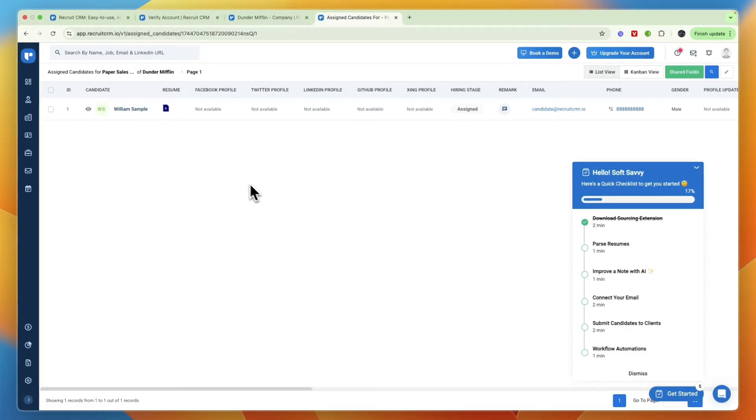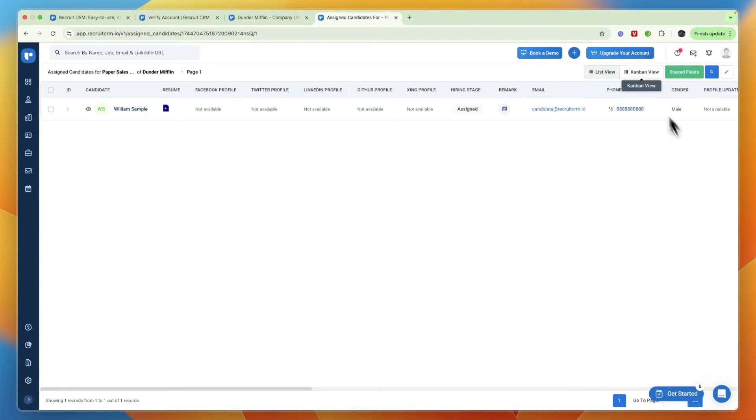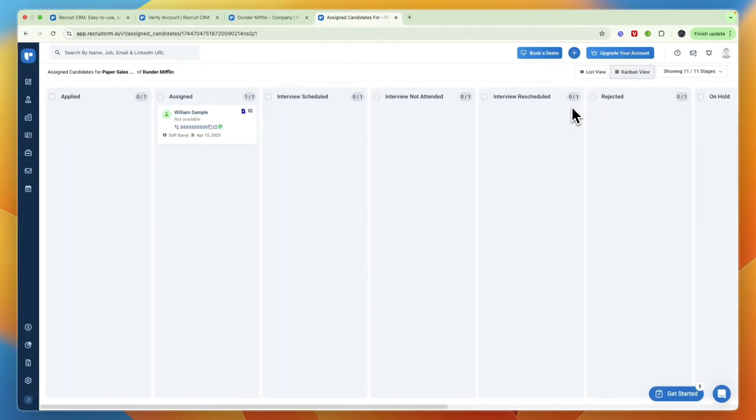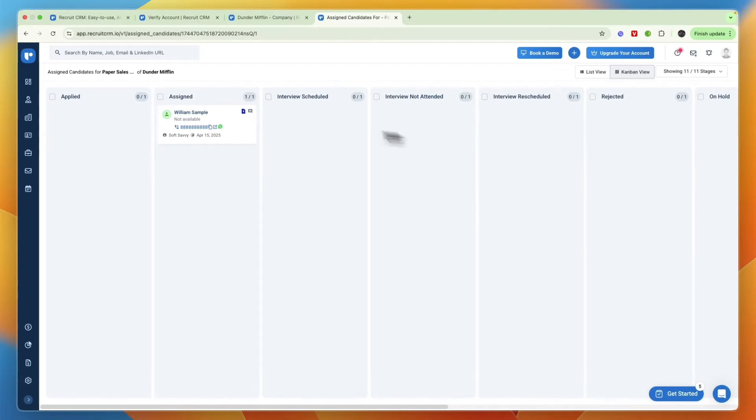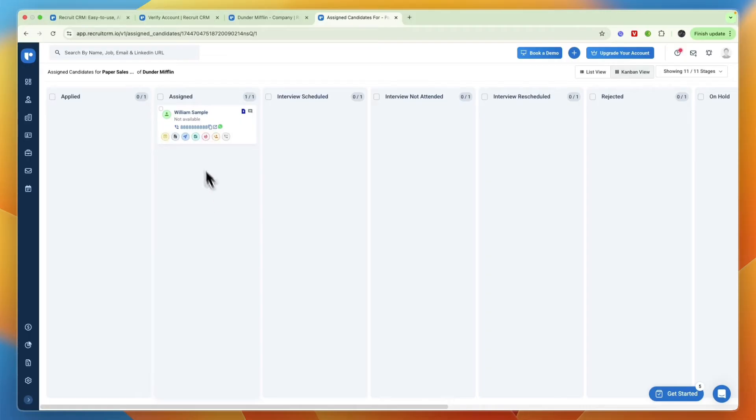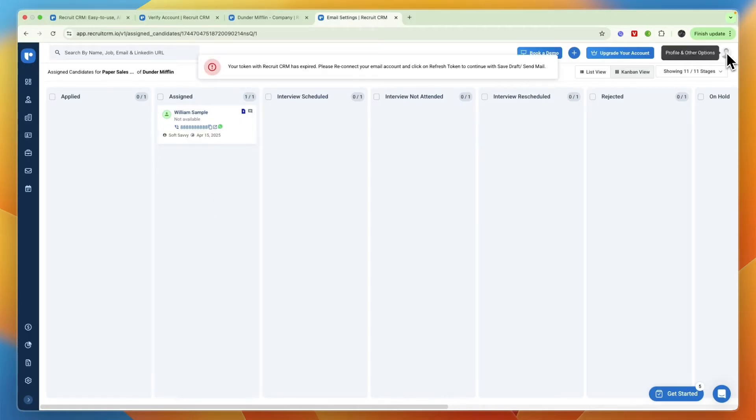You will need to add candidates first but this is some sample data that they have created. Then here you can see all of your candidates. You also have list views or kanban views, so whichever one you prefer you can use. Personally I like the kanban view where I can just move them along to different stages, which is what a CRM does of course.